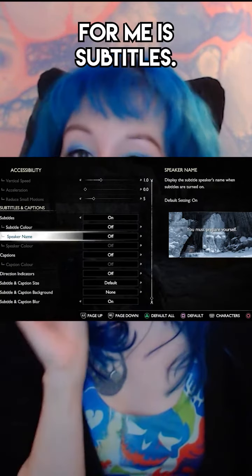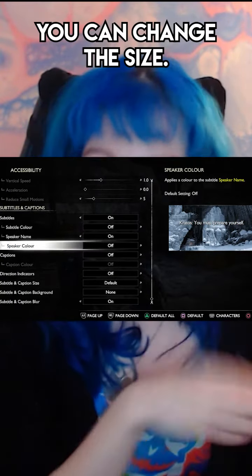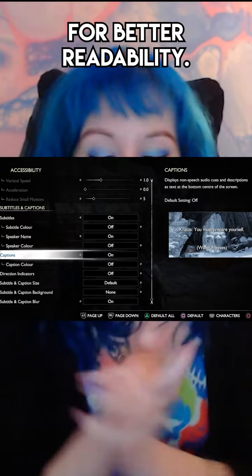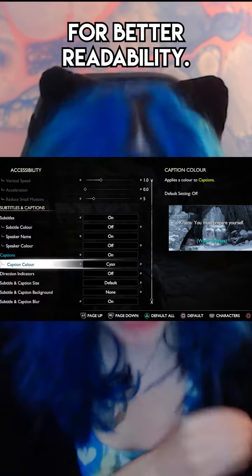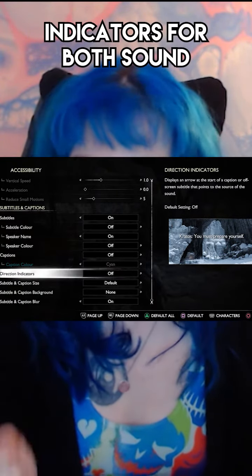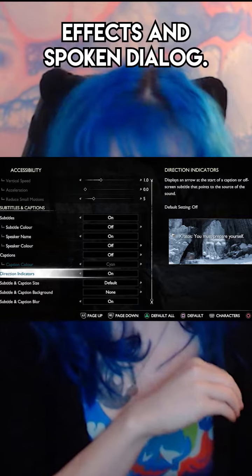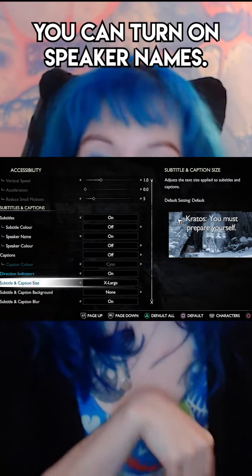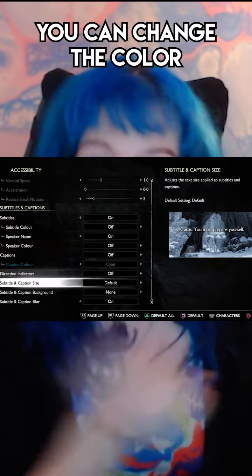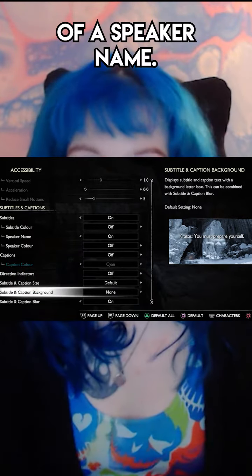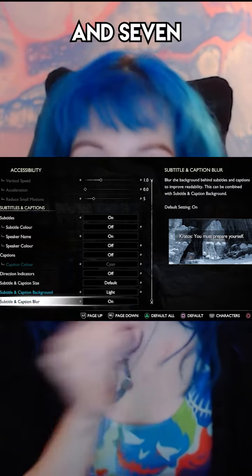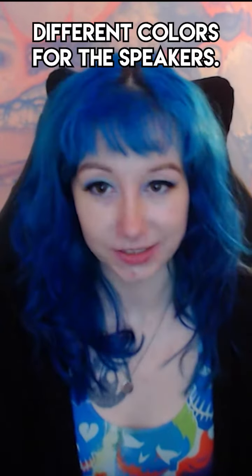Another one I want to talk about that comes in very handy for me is subtitles. You can change the size, you can add a background for better readability, you can also choose to include direction indicators for both sound effects and spoken dialogue. You can turn on speaker names, you can change the color of speaker names. You also have the choice of seven different caption colors and seven different colors for the speakers.